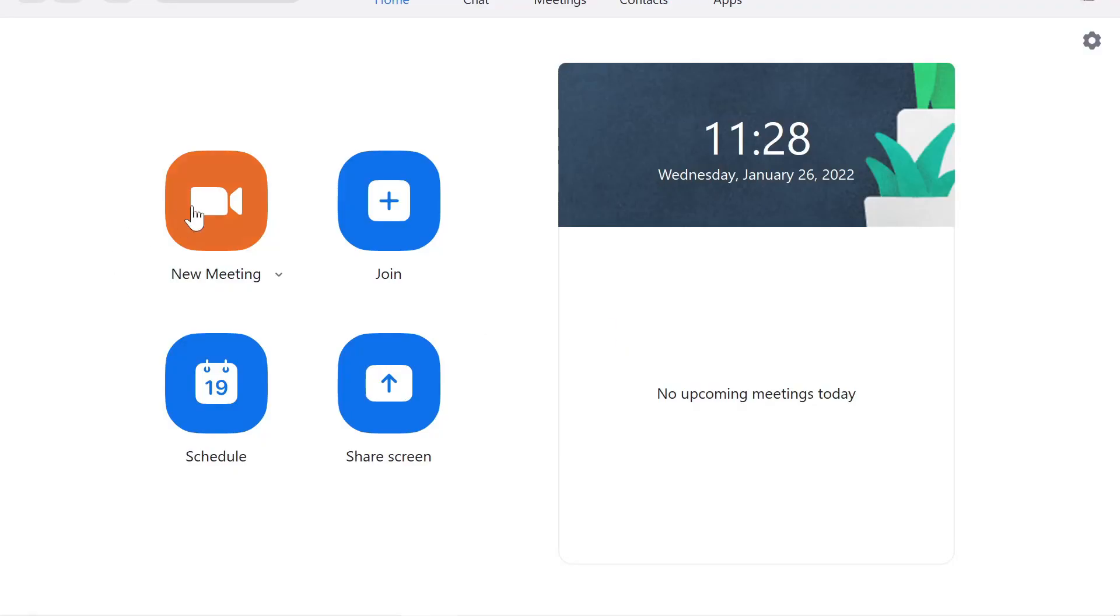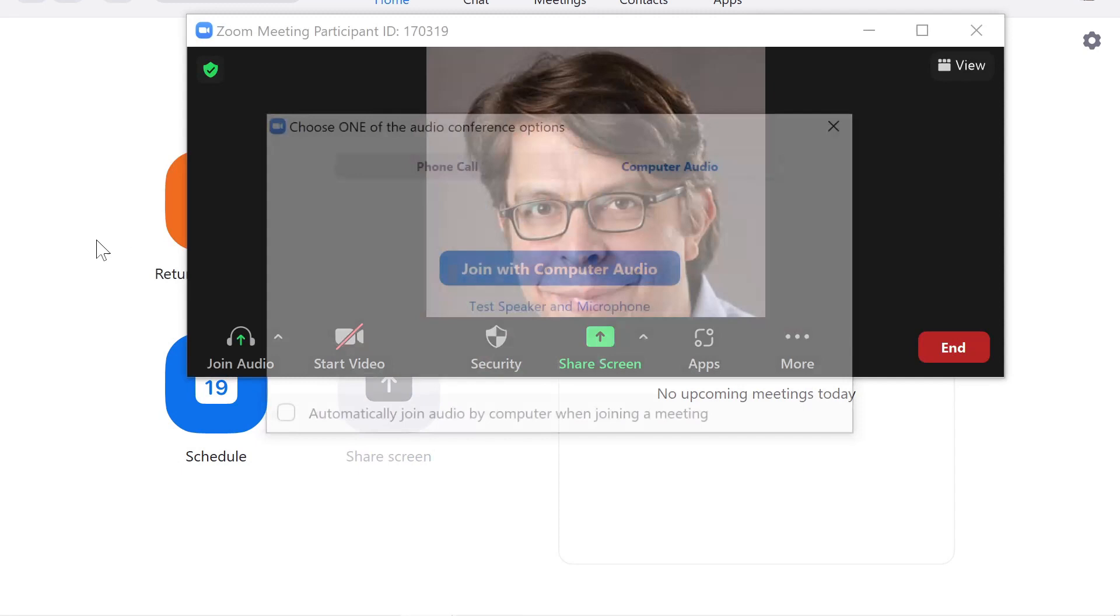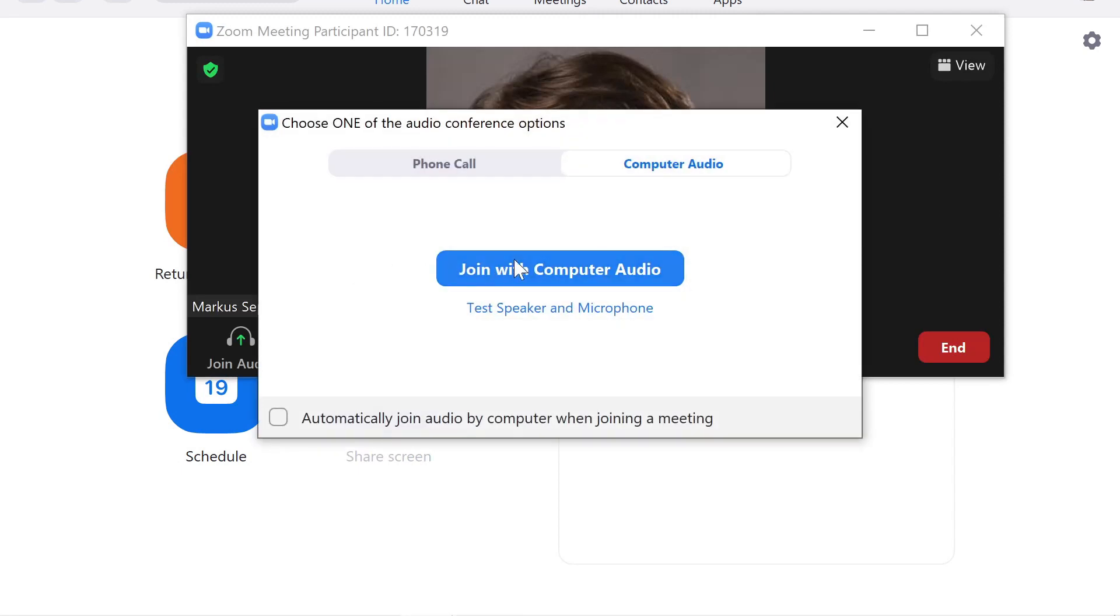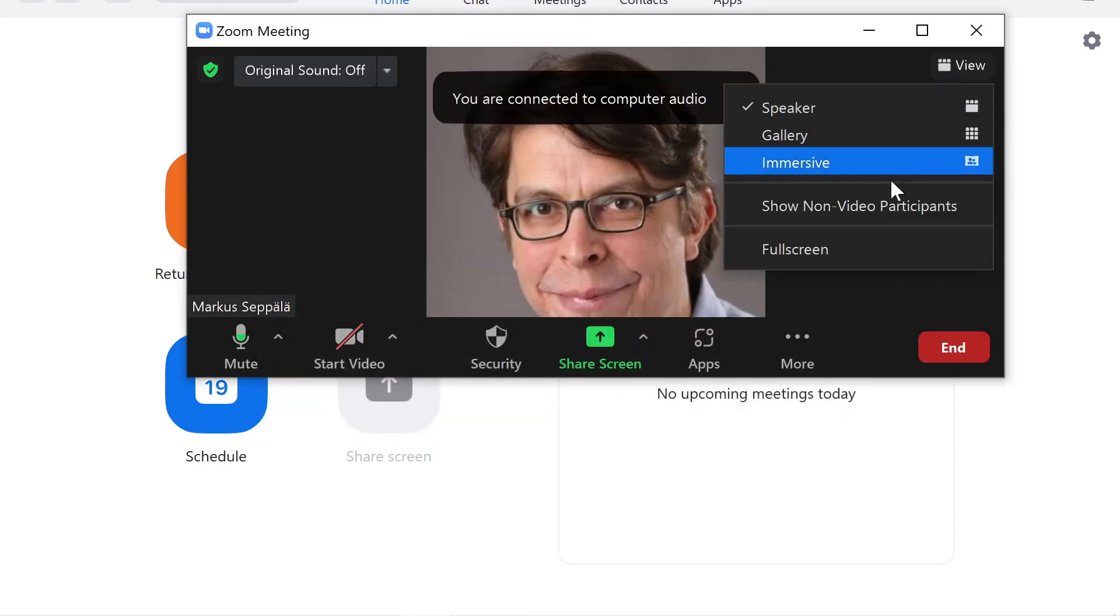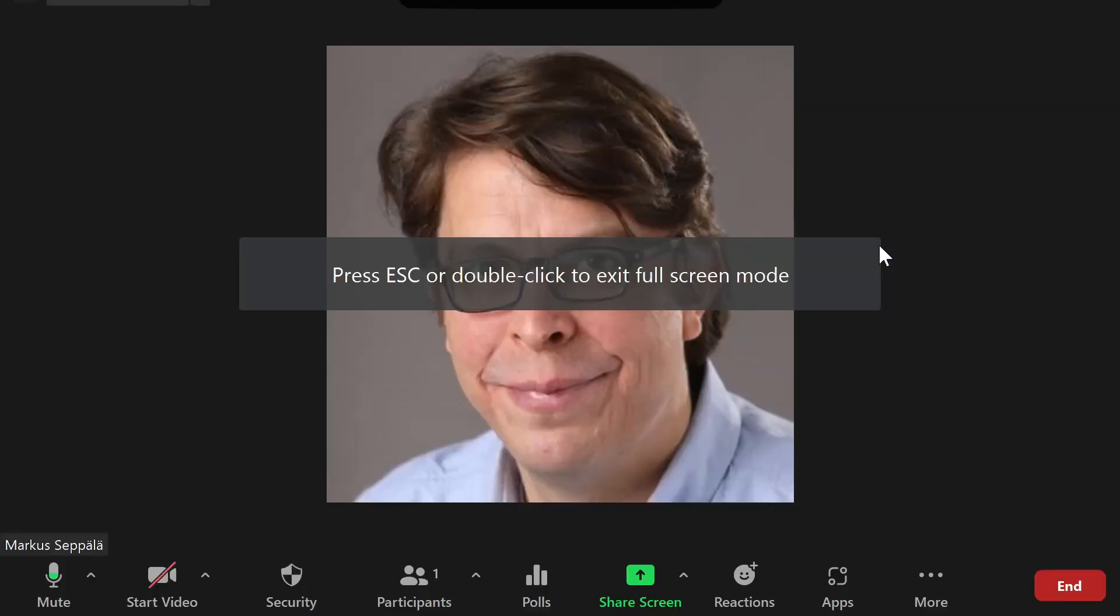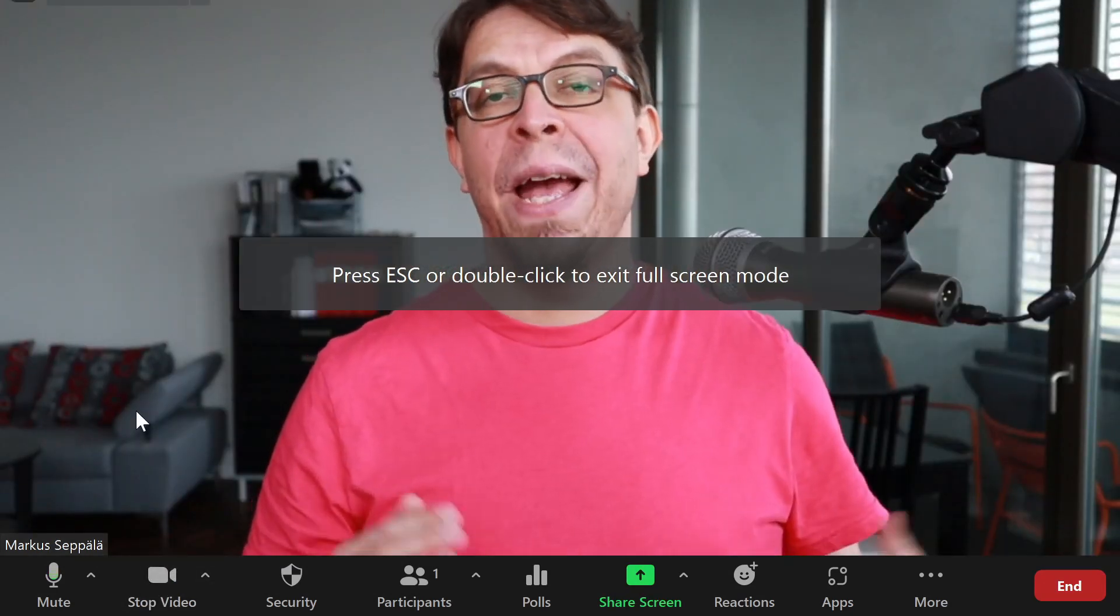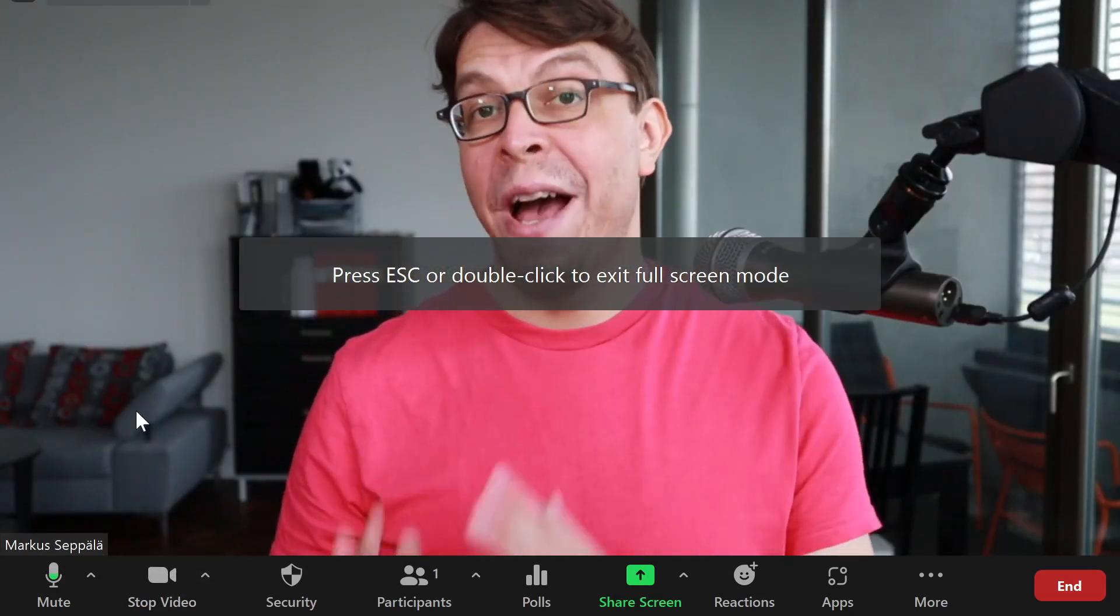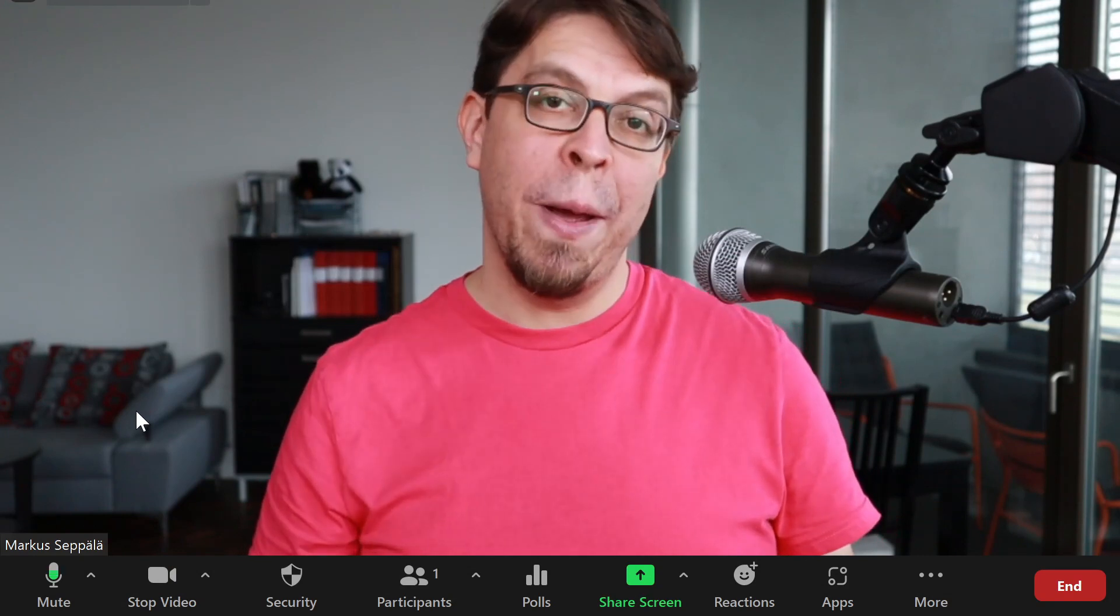Start the Zoom application, start a new meeting, make sure to join the meeting with your computer audio, go to full screen in Zoom, activate your camera and now you have the opportunity to record your webcam with the Zoom video conferencing app.